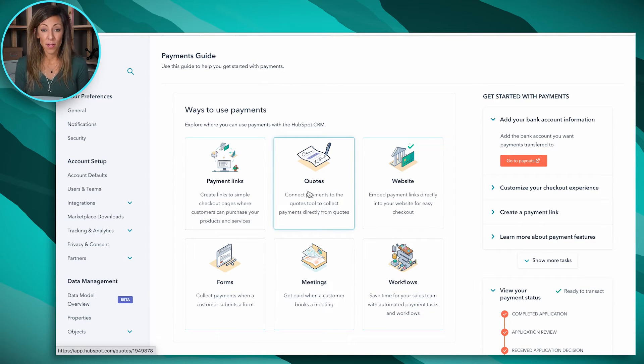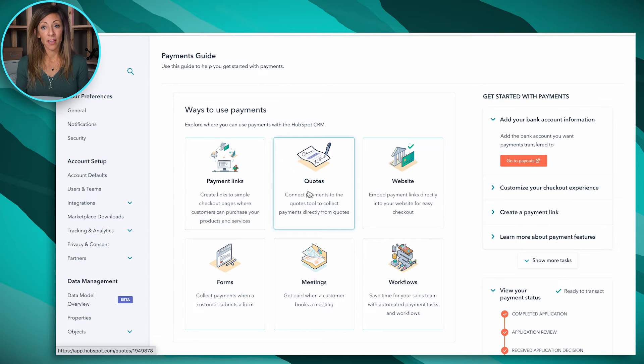Forms — if somebody submits a form and they need to check out, so let's say they need to register for an event, you could actually use a payment link to facilitate that transaction. Meetings — this is a really cool one. If you happen to be a coach or you get paid for your time and you want someone to book a meeting and pay you before they actually get a chance to meet with you, that's possible here with payment links. And then workflows — you can power the payment links through workflows, which are a more sophisticated, advanced user feature.